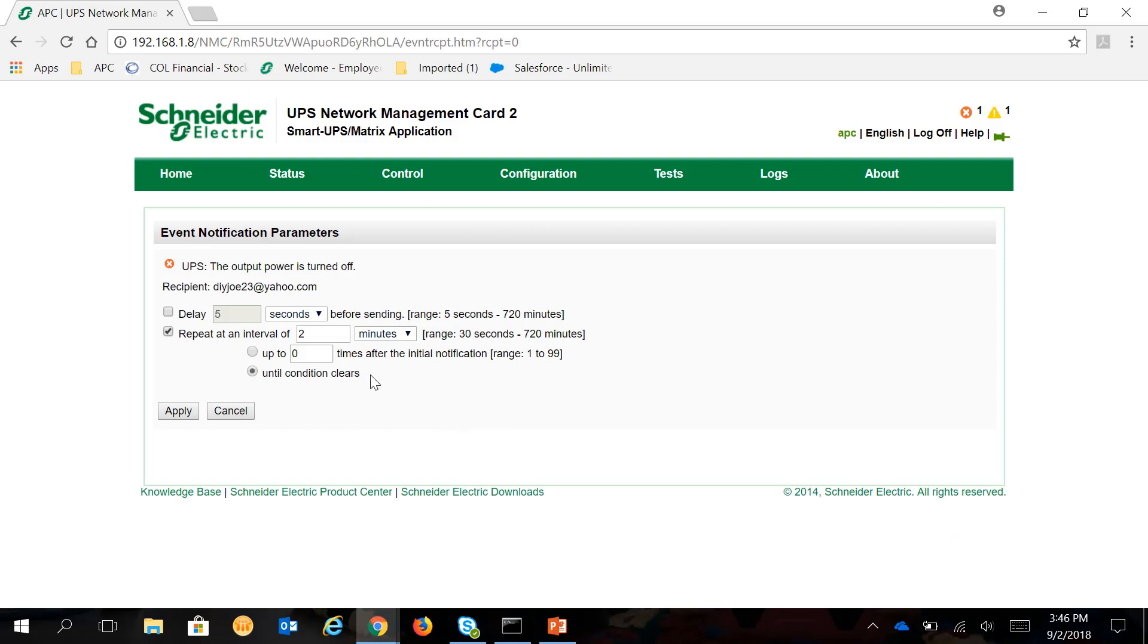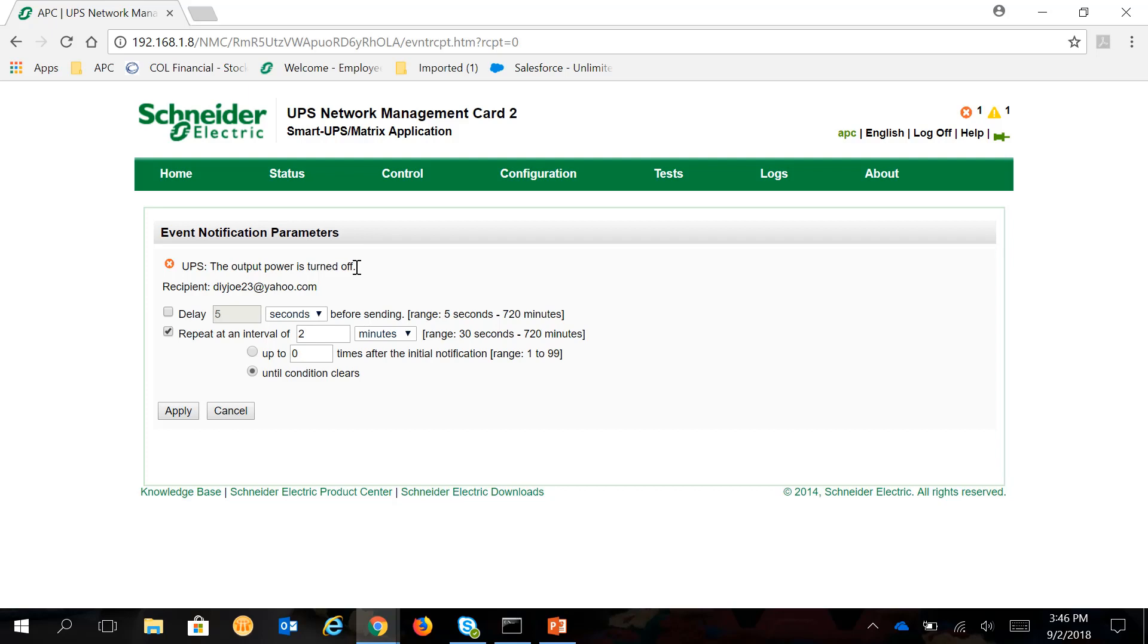In this page, Event Notification Parameters, you can select or change the settings. For this one, it's currently selected on Repeat at an Interval of 2 Minutes. So the message of the current status, the Output Power is turned off, will repeat at an Interval of 2 Minutes. You can actually increase this or change whether you want it in seconds or hours.